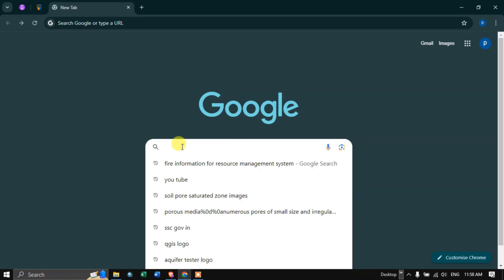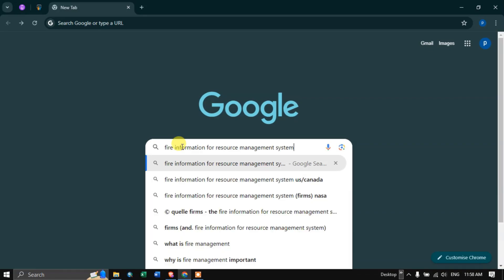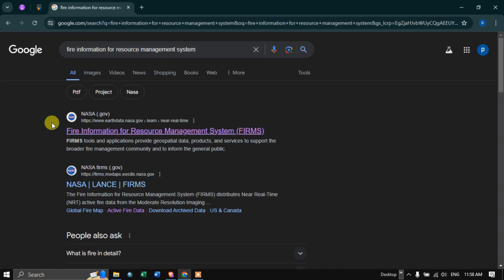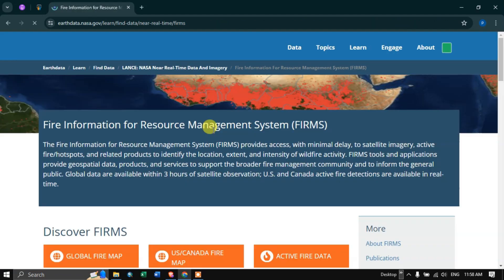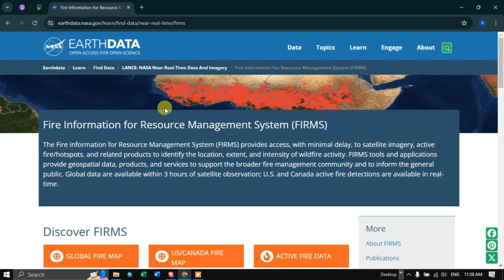Open a browser and in the search section enter 'Fire Information for Resource Management System'. Once you've entered it, click Enter and click the first result — the official website — where you can download the active fire data.